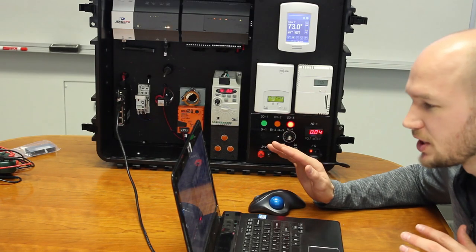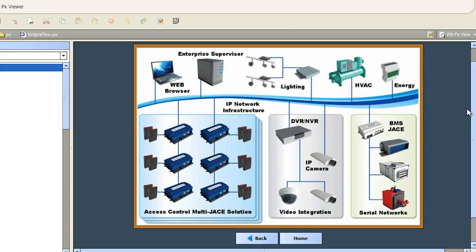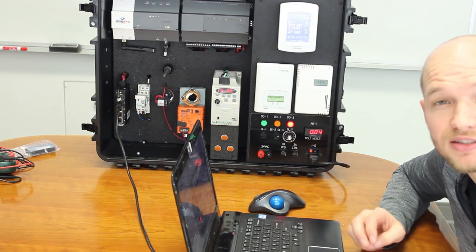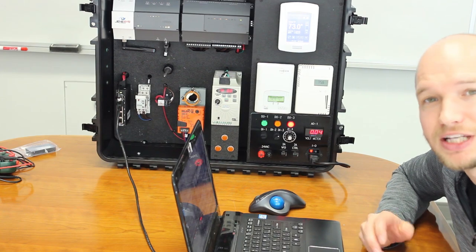We talked about enterprise — in a very extensive setup, you've got different controllers that could be different facilities, all feeding into an Enterprise Supervisor. You can run different things with Niagara: video integration, lighting, and security systems with key card access badges. This should give you a good idea of the range and power of BMSs and BASs — Building Management Systems and Building Automation Systems.